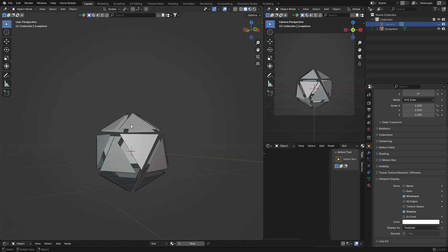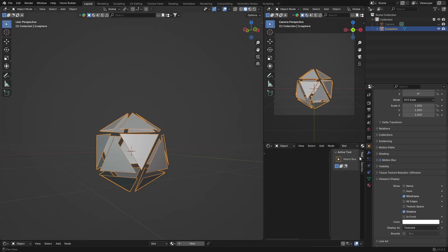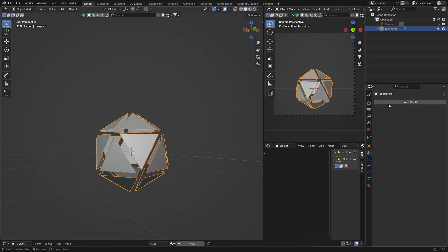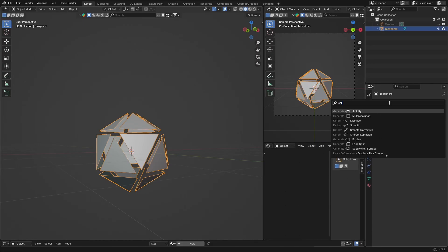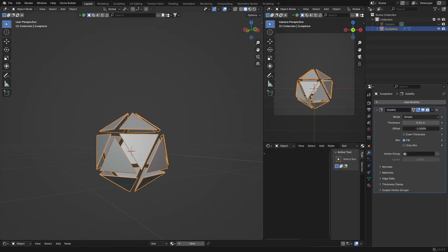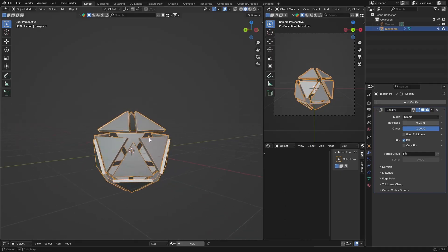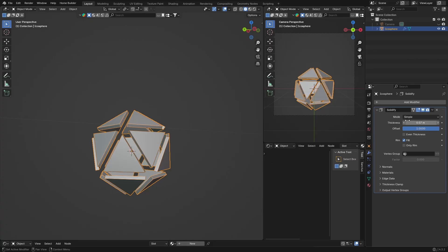Select your object, go to Modifiers, and add a Solidify modifier. Bring the offset all the way to one, and then bring the thickness up to about 0.07 — that looks pretty good.